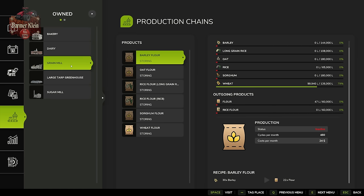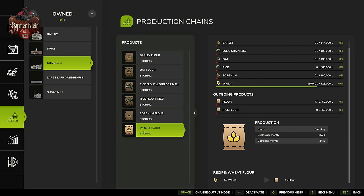Let's start at the grain mill — we are producing wheat flour. Storing simply means that when the production produces its product and enough has been produced to spawn a pallet, it will spawn a pallet at the pallet output point for that production. You as the player are then responsible for transporting that good wherever you want — to storage, to sell, or as an input for another production.